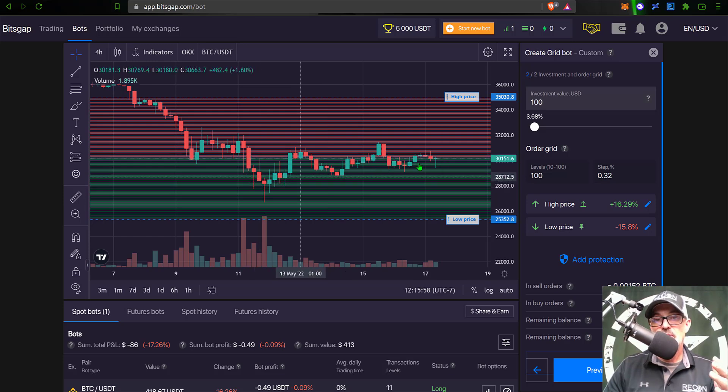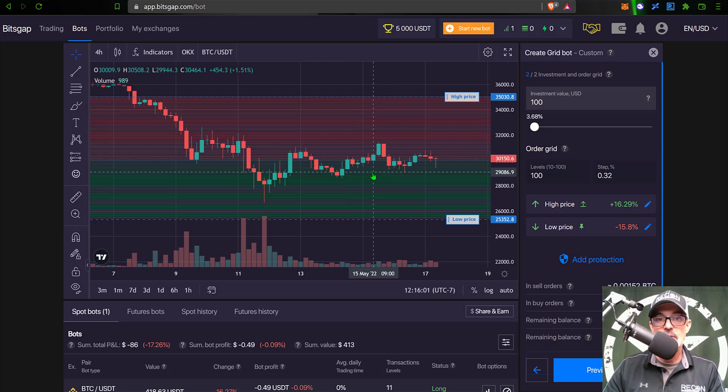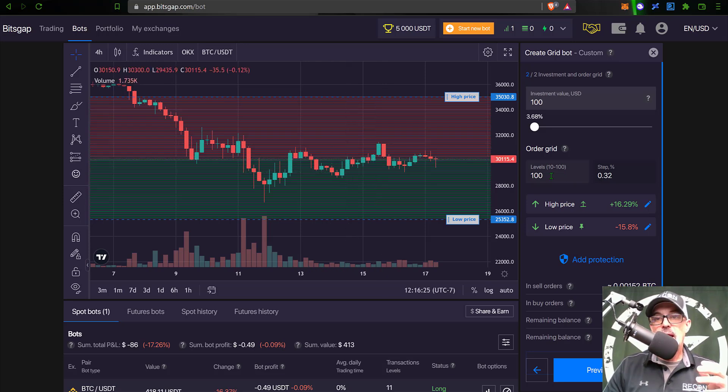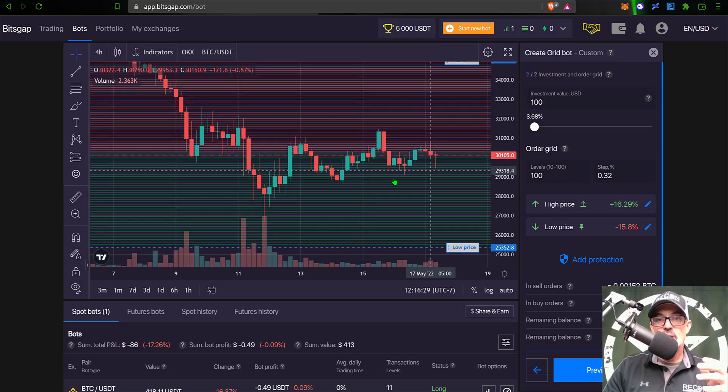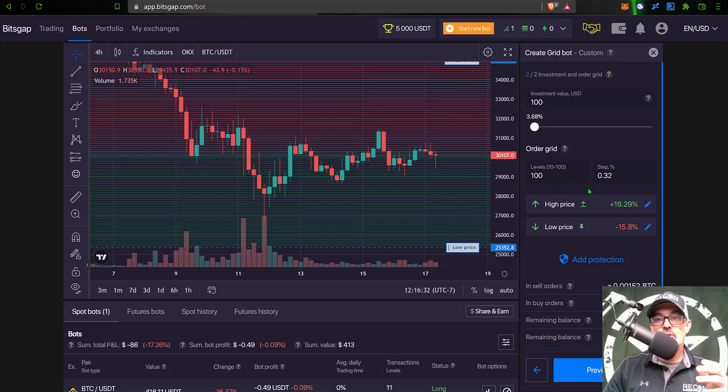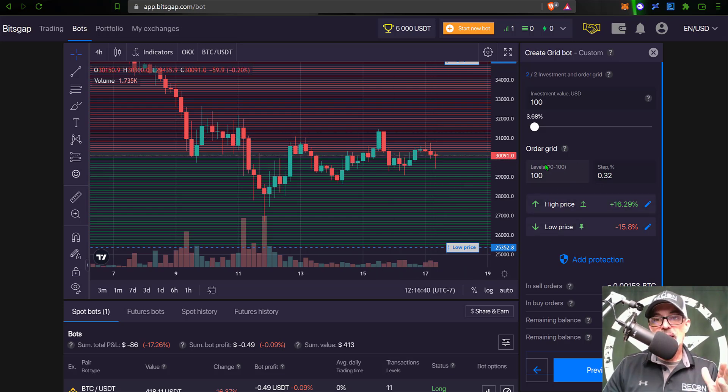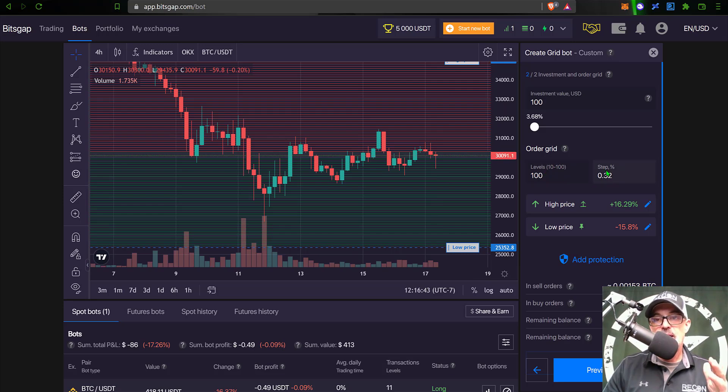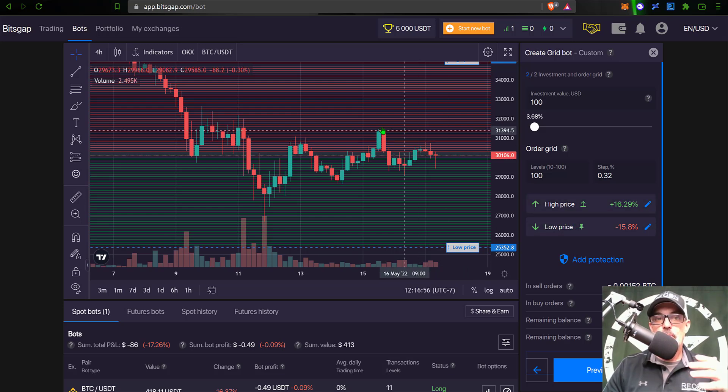So you're looking for choppy sideways moving price action that is slightly trending up. And right now Bitcoin actually is kind of an ideal candidate - its volatility is actually pretty high right now. So by determining how many levels and the grid step, or again the spacing between each one of these lines, will then determine pretty much how much profit I make on each trade. But before I get too far into the weeds on the levels and the grid step, I actually want to change my upper level and my lower price.